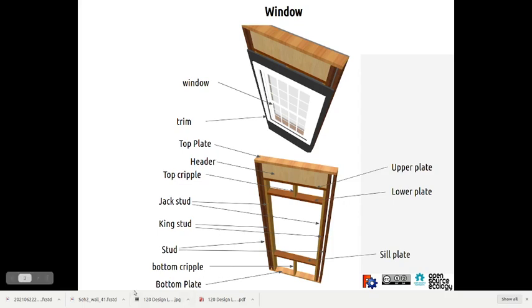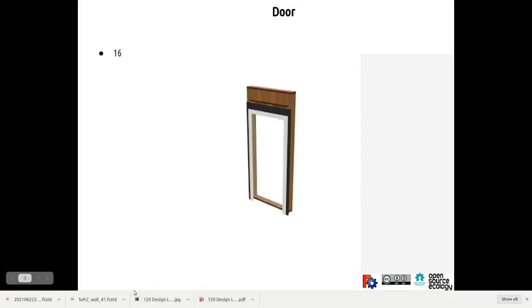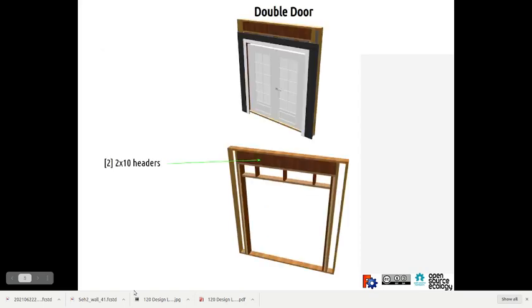You can look at the parts there. Next is the door, that's kind of how it looks. Easy double door. Once again we took out, look at how many of those vertical studs there are out on the sides there. There's four, like one, two, three, four on each side. We took a bunch of those out by extending the header all the way across.